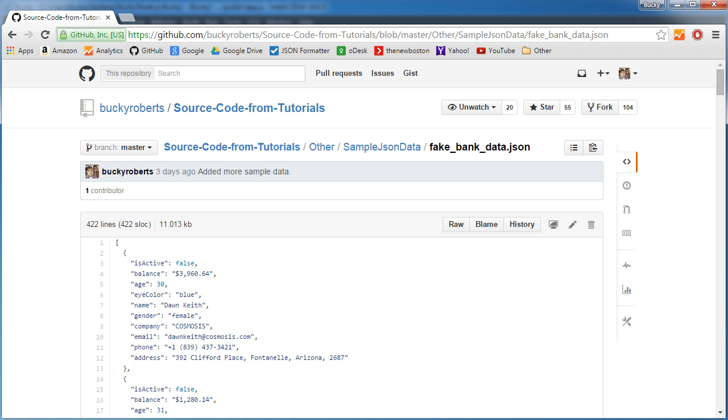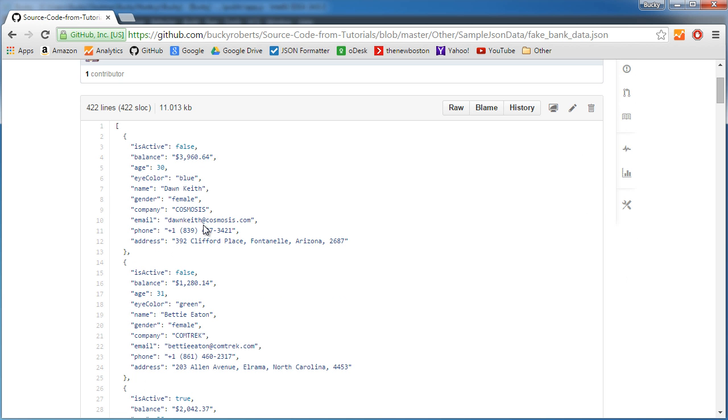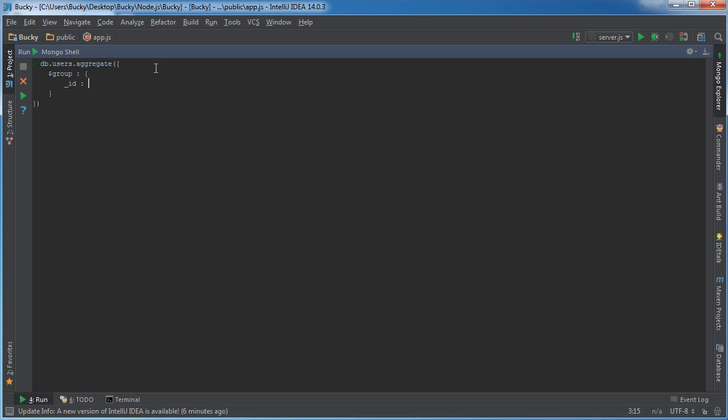So what we were trying to do is we were trying to make groups based on eye color. So if you copy that, you always proceed with the dollar sign and then write the name right there. So now it's going to group all of your documents together based on eye color. Alright so now we have three separate groups or however many eye colors there are.